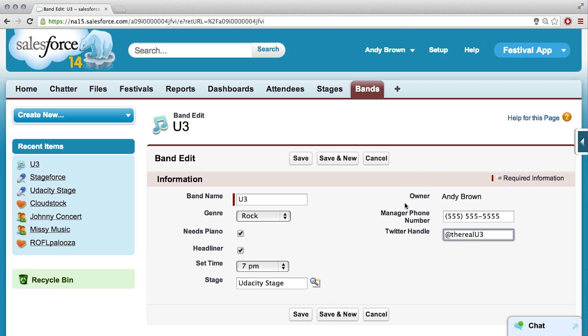Okay, so there's going to be a ton of bands coming to this festival. Right. I guess this is the tedious part where I just have to enter them all in, or is there any other way we can do this?